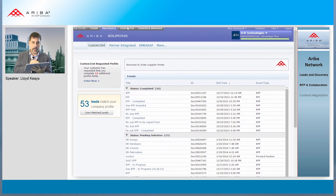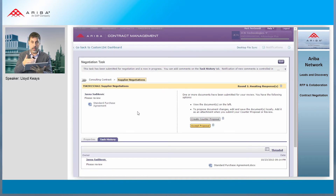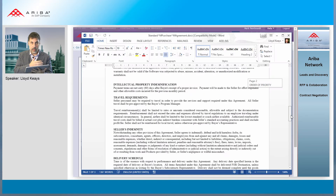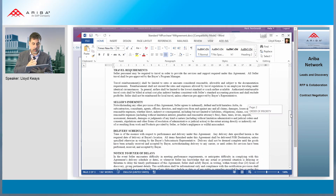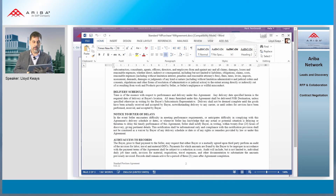On another tab: contracts. The supplier can negotiate, and here we have a contract that needs to be negotiated with the buyer. It's all done electronically inside the system.